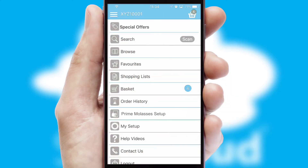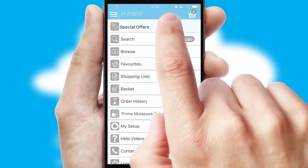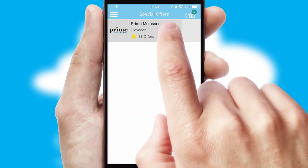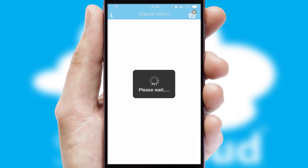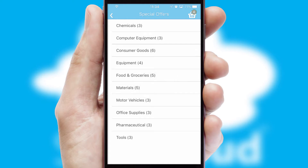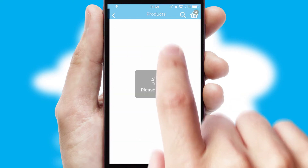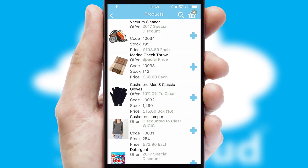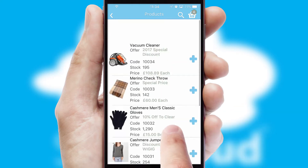Creating customized special offers is another feature of the application, which can be set up and tailored for individual customers. SwiftCloud has some very powerful promotional features, such as multi-buy and price promotions.